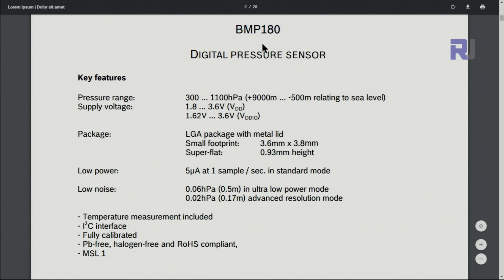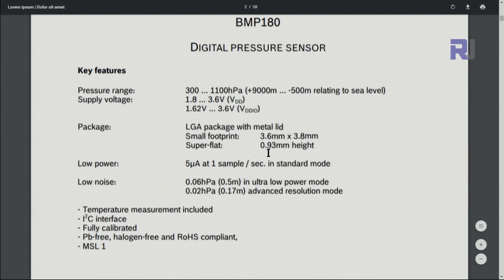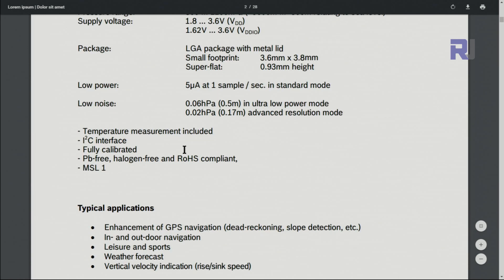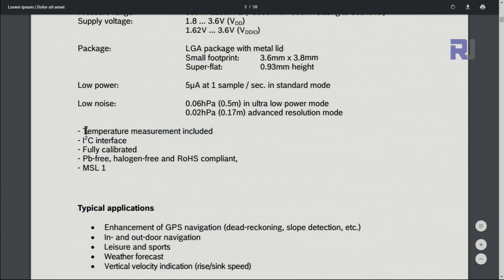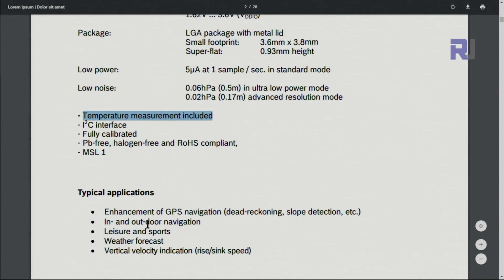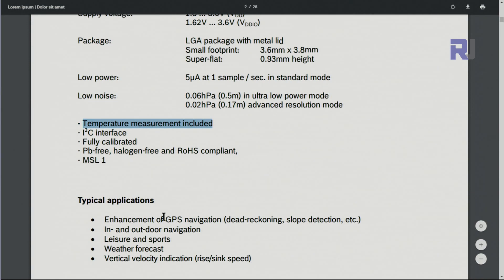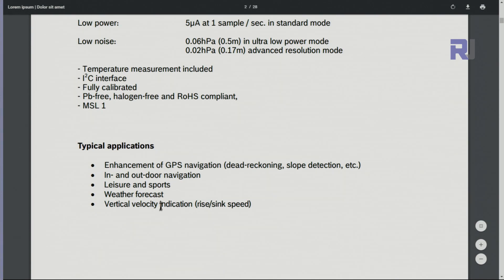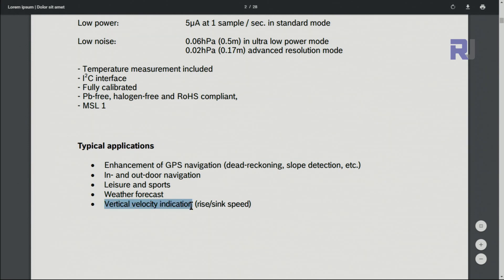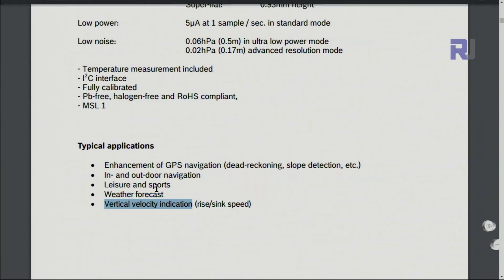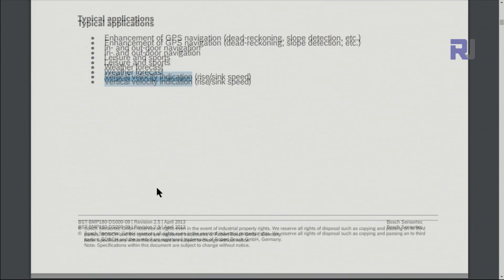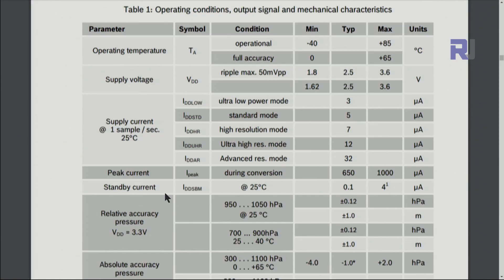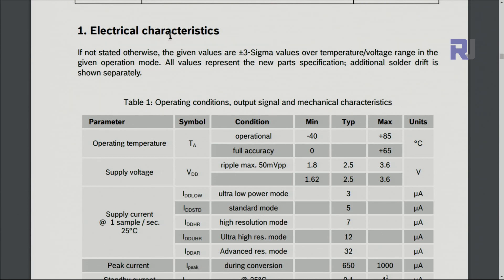The package is 3.6 by 3.8, which means it's almost squared. The interface is I2C and it has a temperature sensor included. So typical applications include mobile phone navigation systems, weather, and also vertical velocity indication, which means because it shows the pressure from that we know if something goes up and down. The pressure changes so it can be used for that purpose.